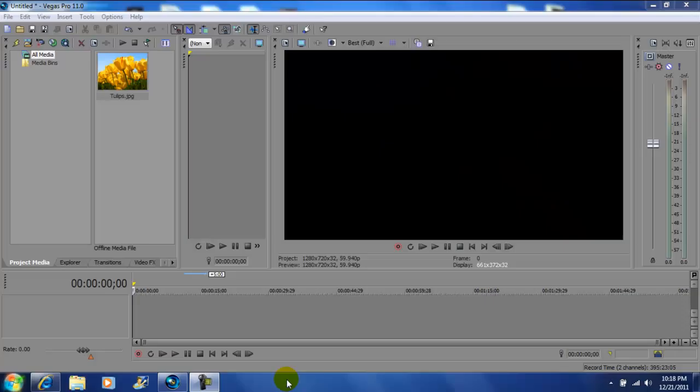Hey what's up YouTube, John Gotti here. Today I'm on Vegas Pro 11 and I'll be showing you how to get that Sin City isolating color effect for your videos or pictures.